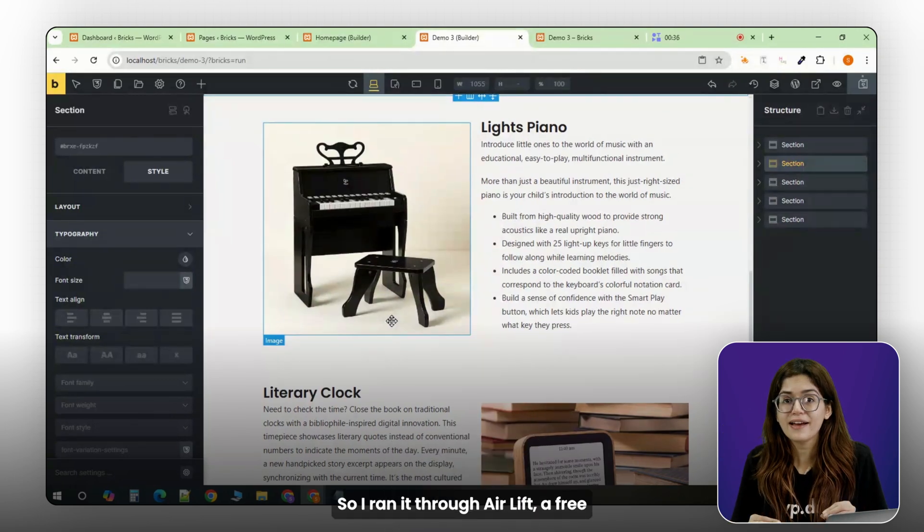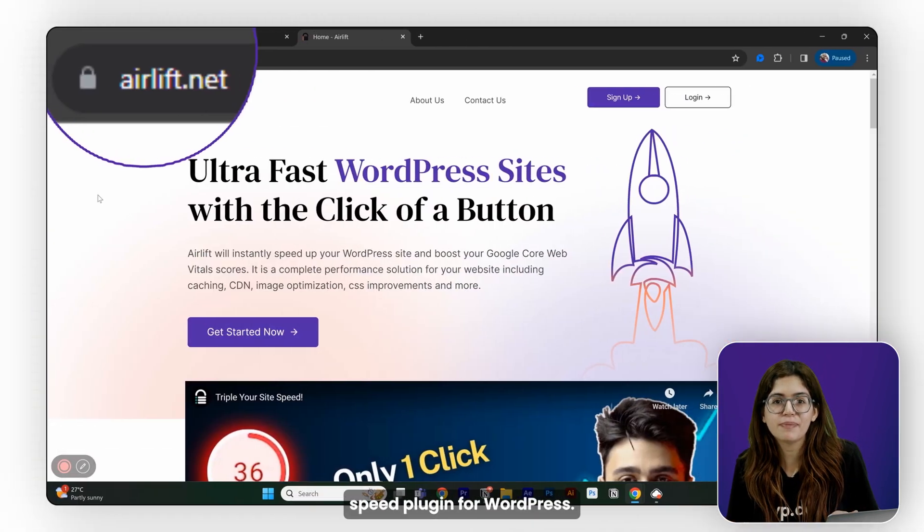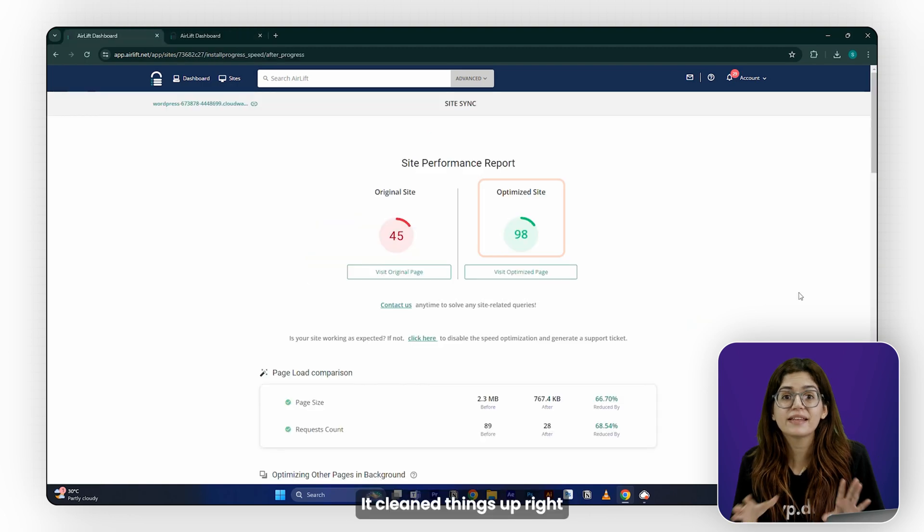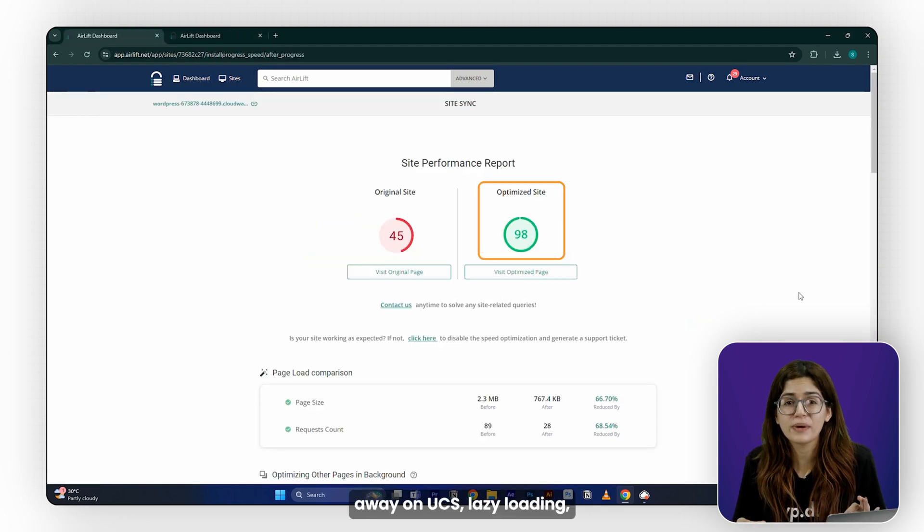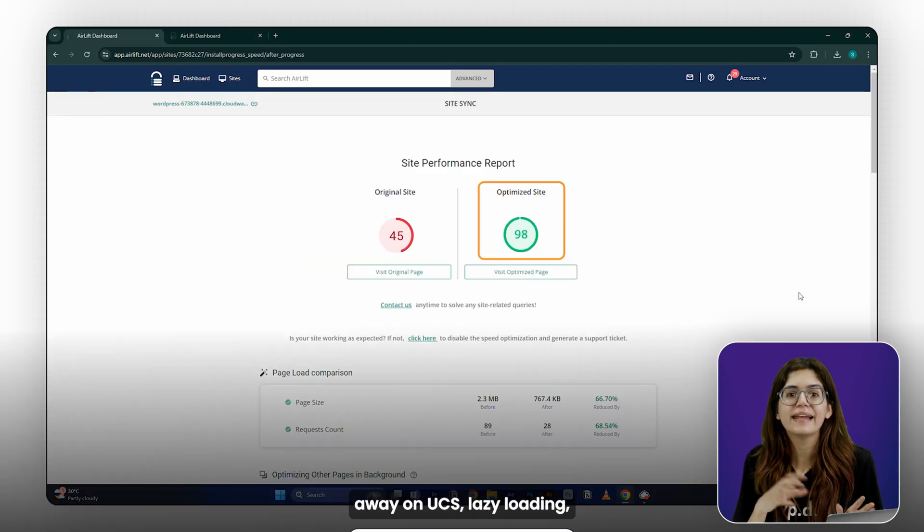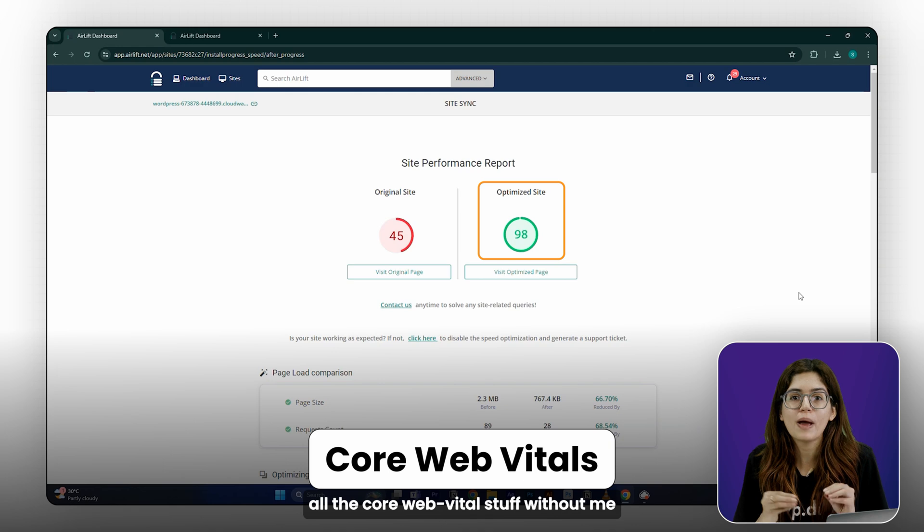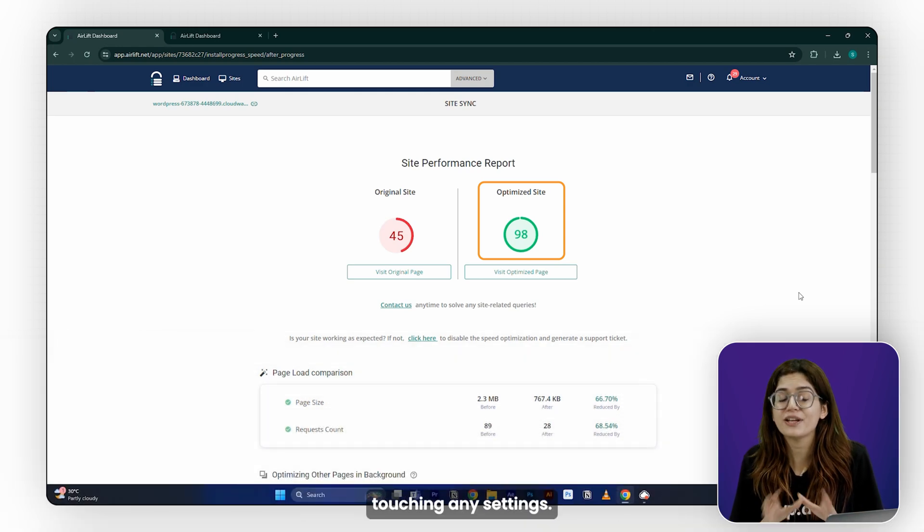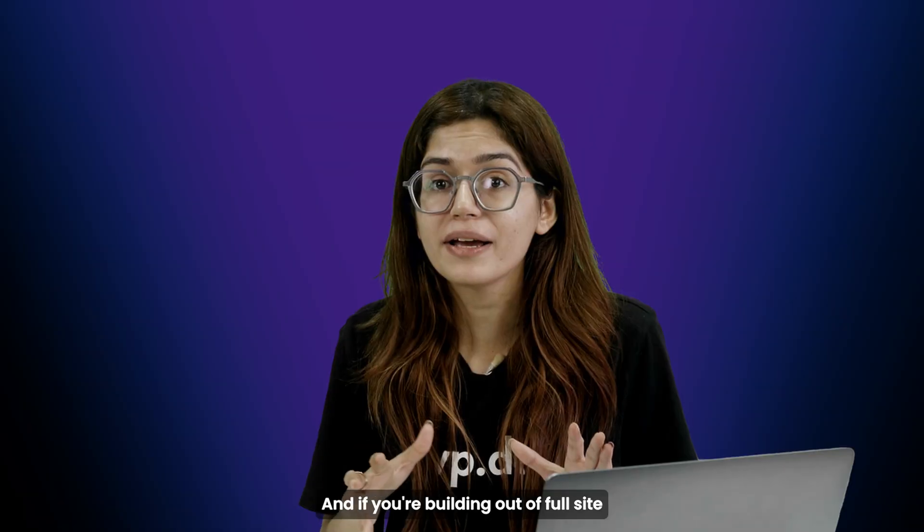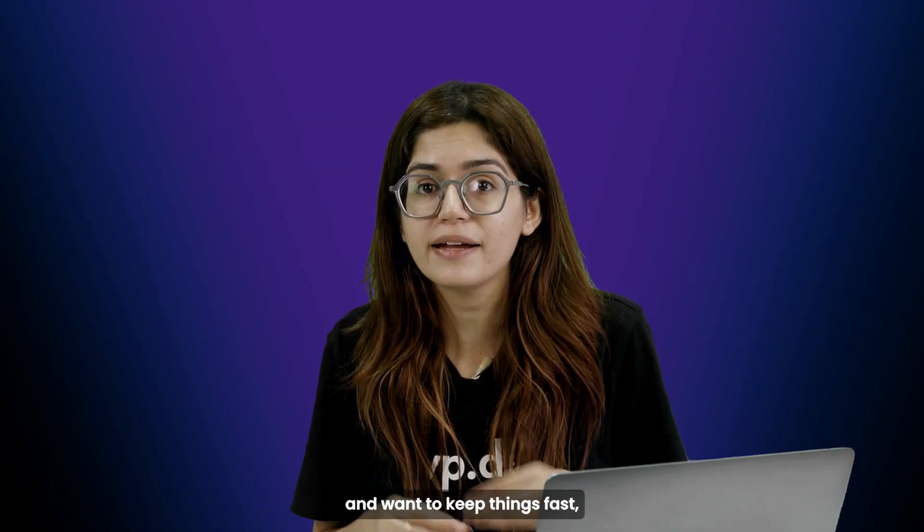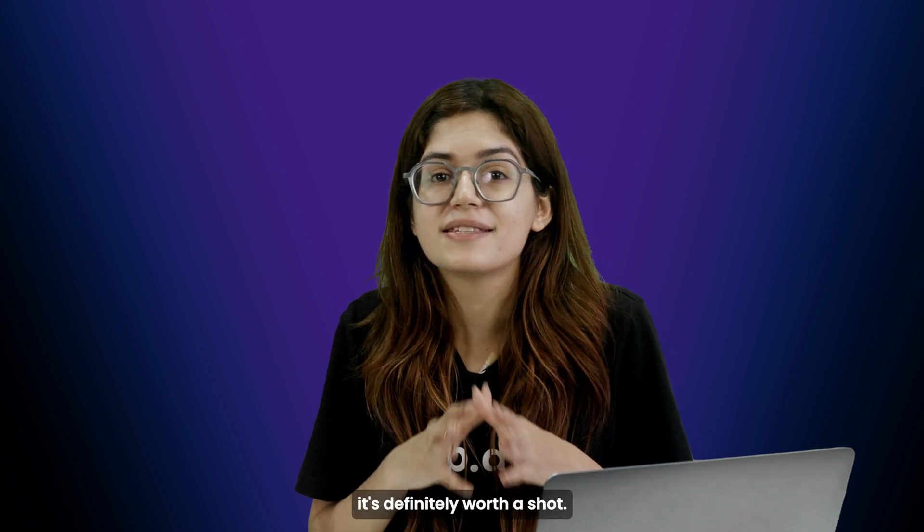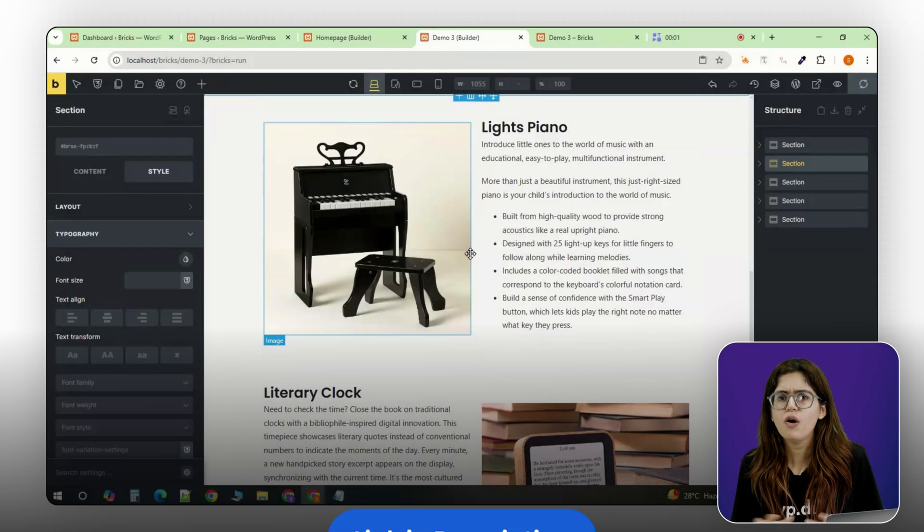So I ran it through Airlift, a free-speed plugin for WordPress. It cleaned things up right away. Minified CSS, lazy-loading, all the core web-vital stuff without me touching any settings. And if you're building out a full site and want to keep things fast, it's definitely worth a shot. Link is in the description.